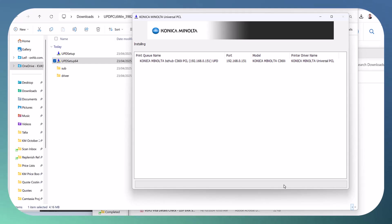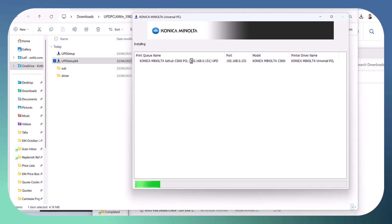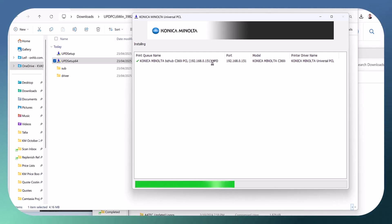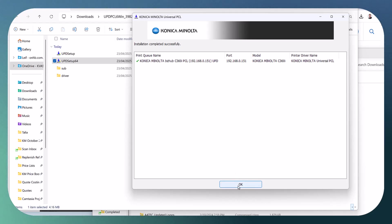And this will be the name of the new printer that is installed. It says Konica Minolta Bizhub C360i PCL. It's got the IP address in brackets and UDP is universal printer driver. So hit OK on that and you are good to go.